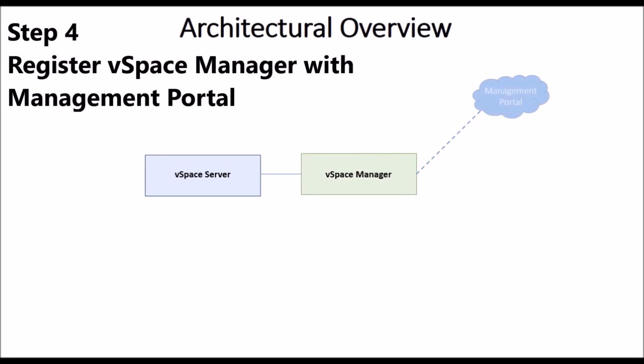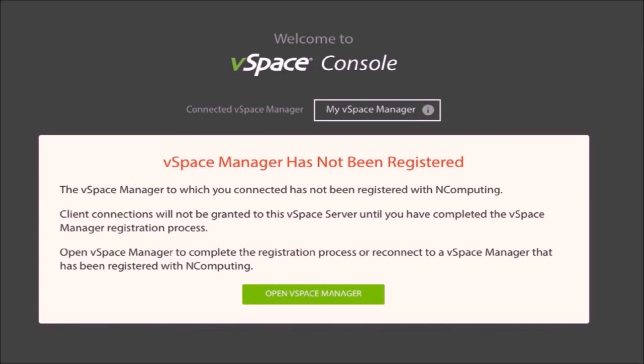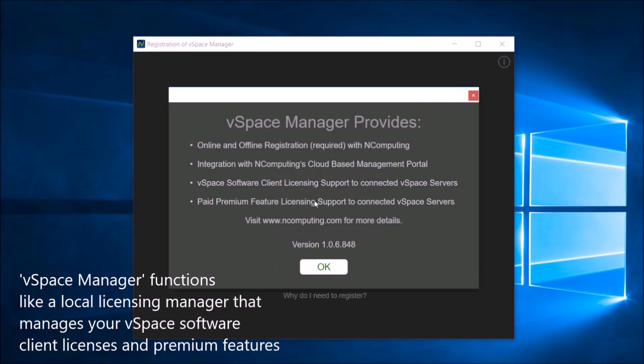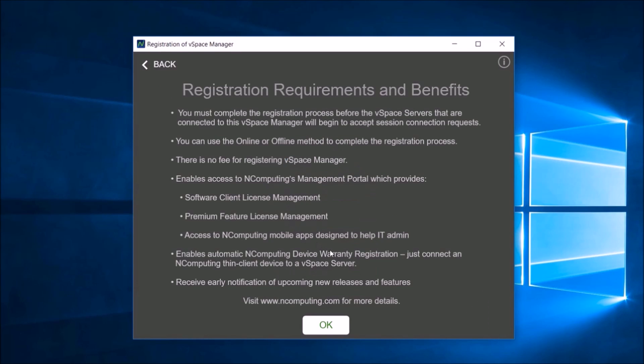Finally, you must register vSpace Manager with the Management Portal. Click Open vSpace Manager. Familiarize yourself with vSpace Manager as well as understand the benefits of registration.